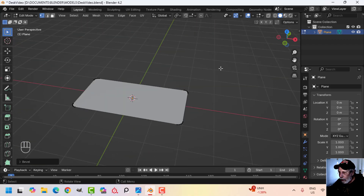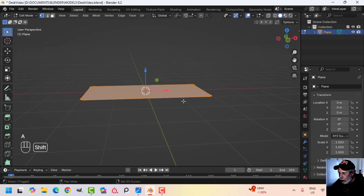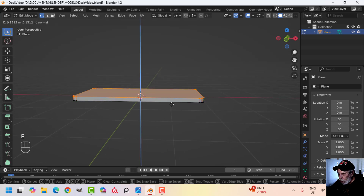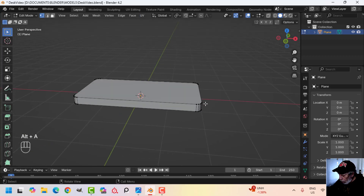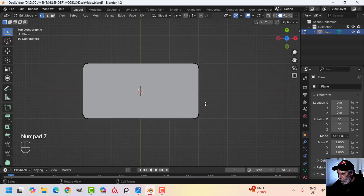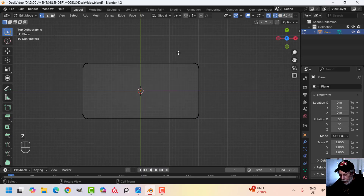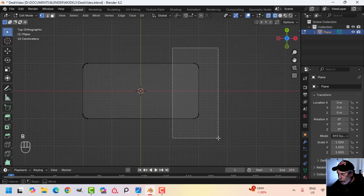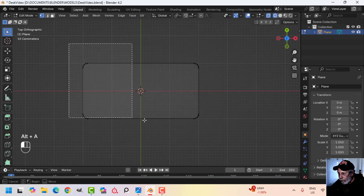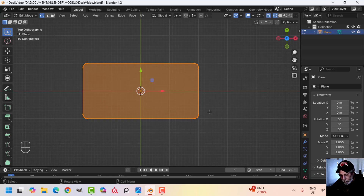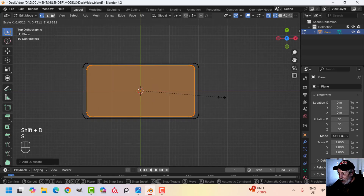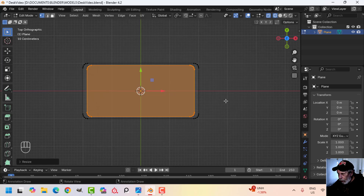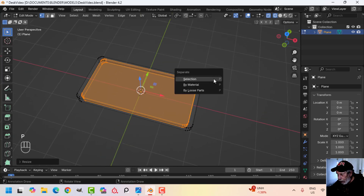Press A to select it all and let's give this some depth — E to extrude it up in the Z direction, something like that for the top. Now for this desk I'm going to use some pieces to make other pieces. Go into wireframe and press B to border select. I'm going to Shift D and S to scale, then separate this out so P to separate by selection.